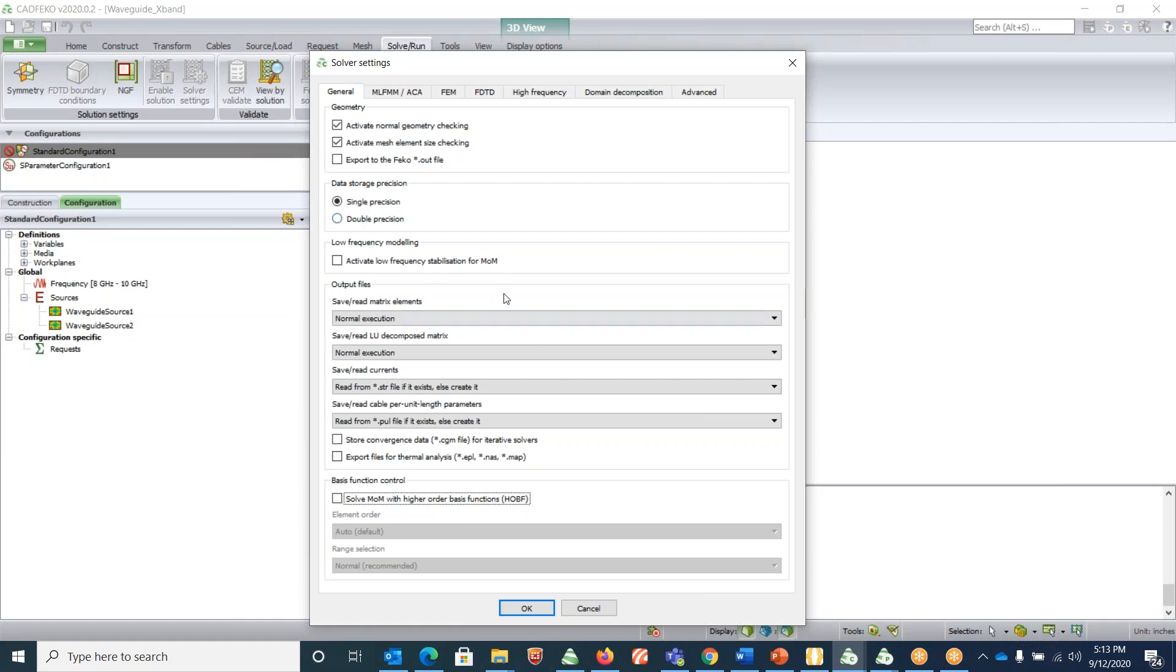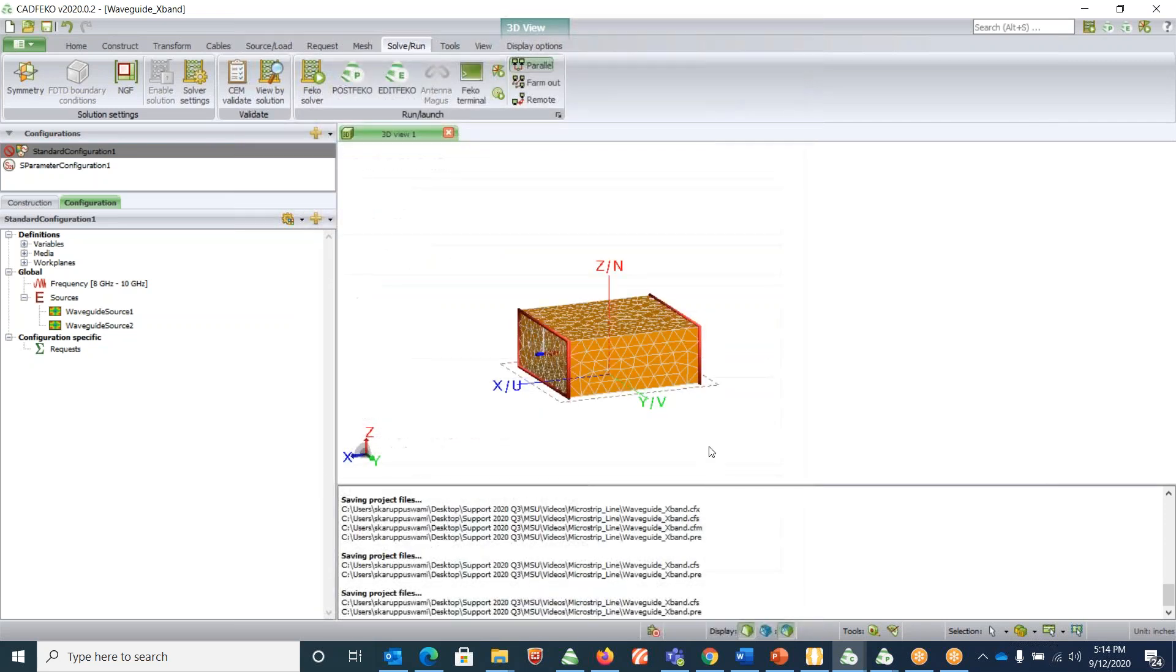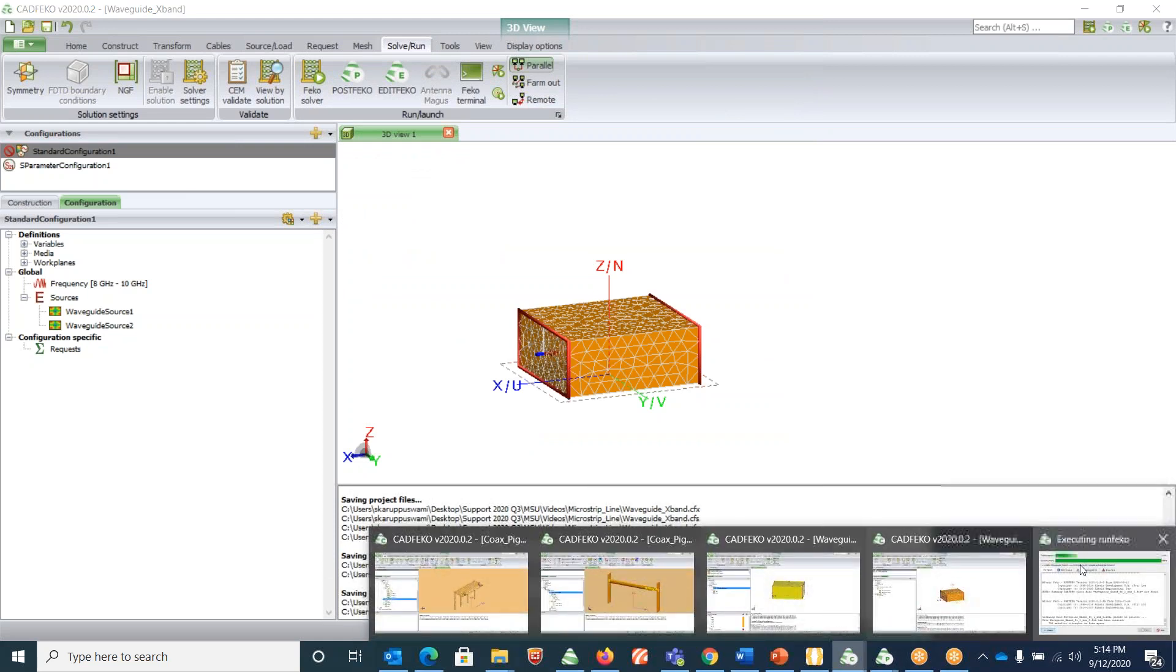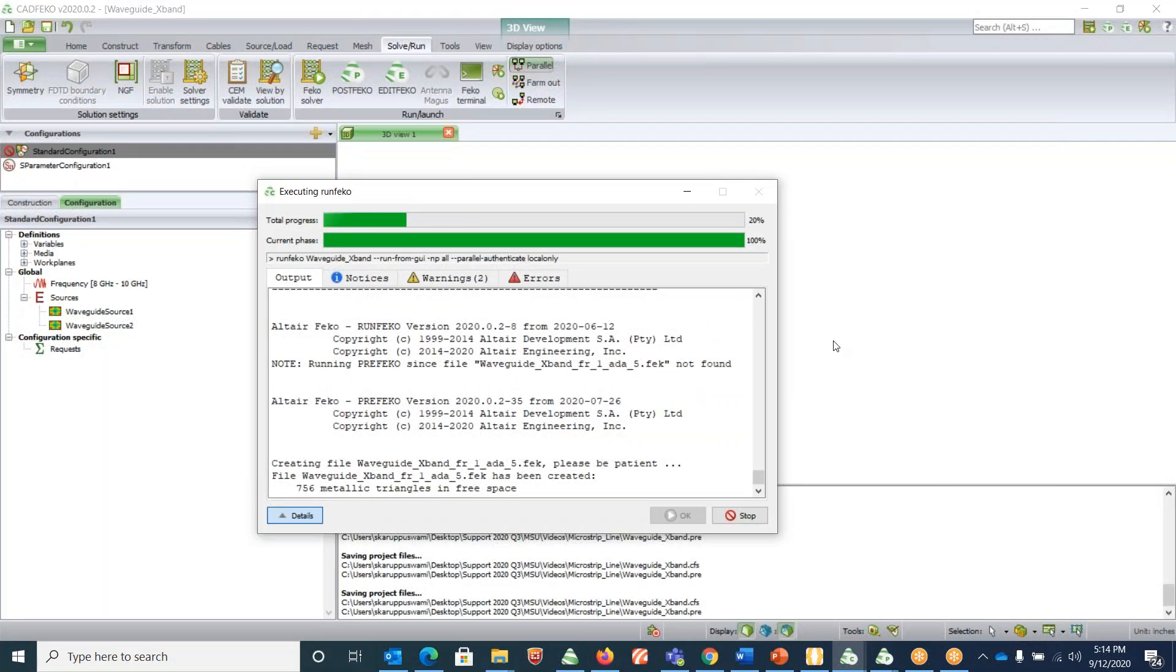If your file does not run or if your frequency does not converge, this is one best way to make it converge. So it's running, so let's wait for it to complete.